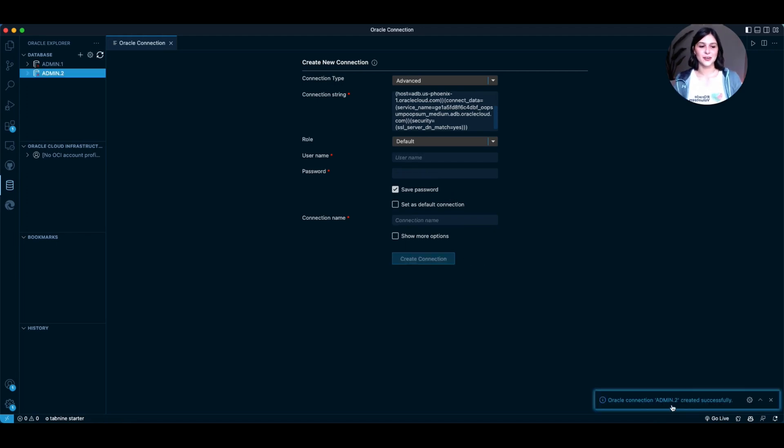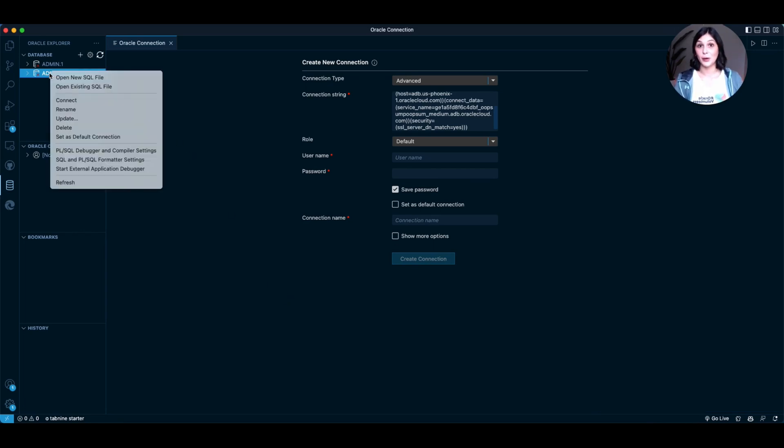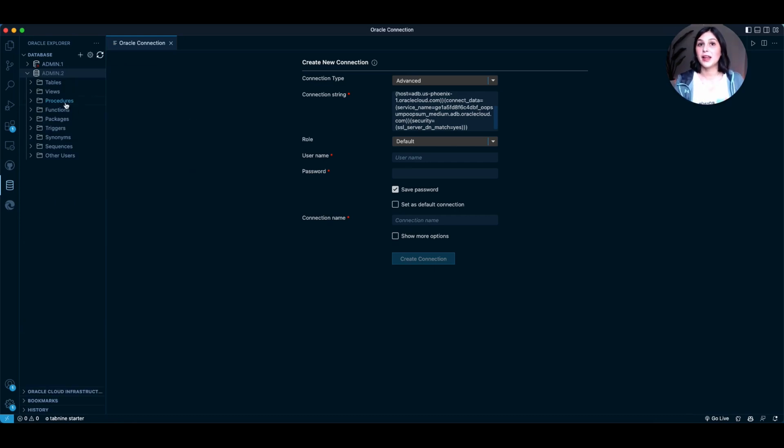And lookie there, it says that Oracle Connection was created successfully. Now, let's go over to our database, Admin 2 for me. Right-click that and go ahead and press Connect. After right-clicking and pressing Connect, you should see these pop up here.